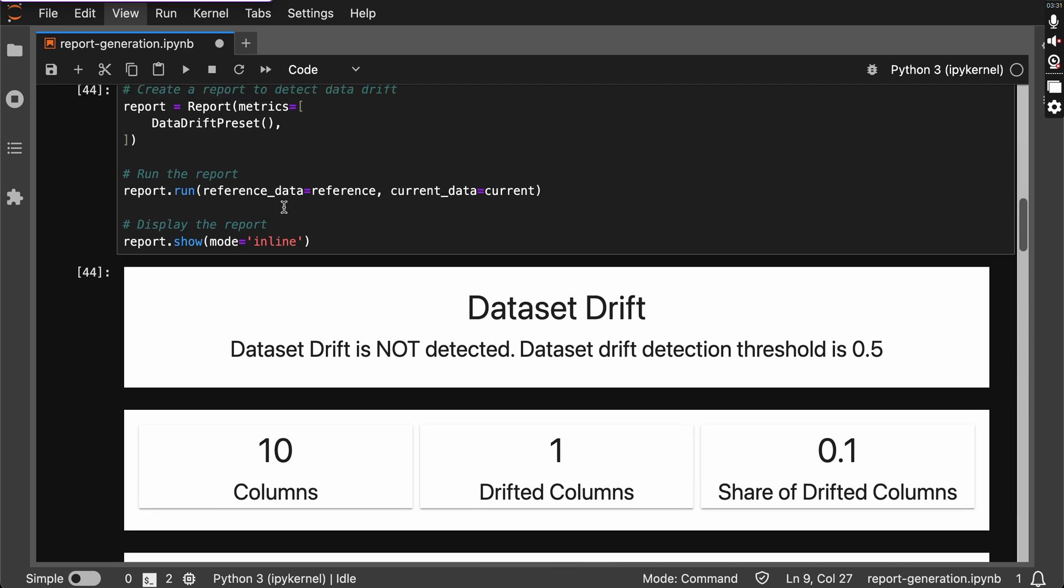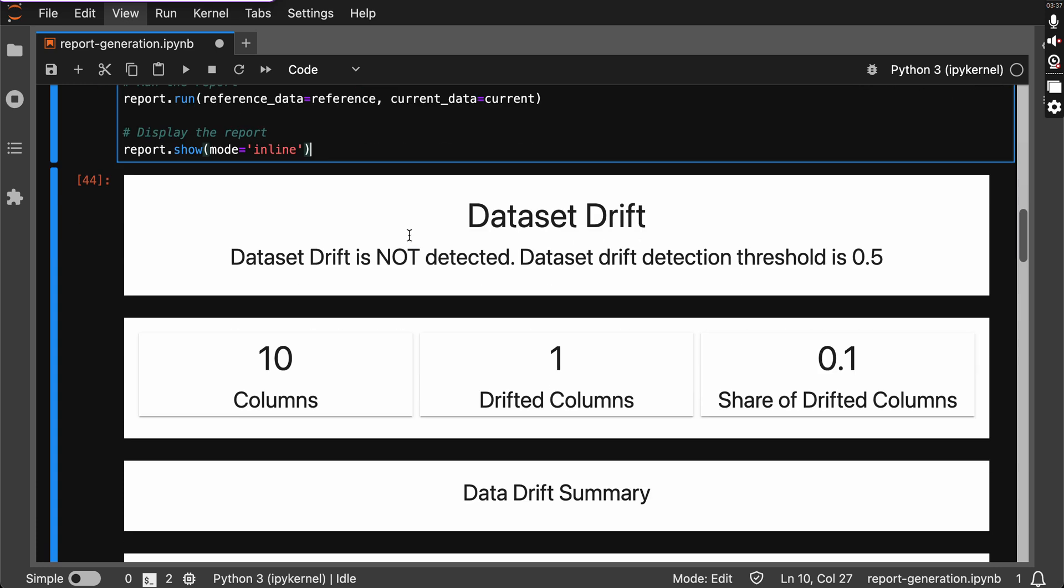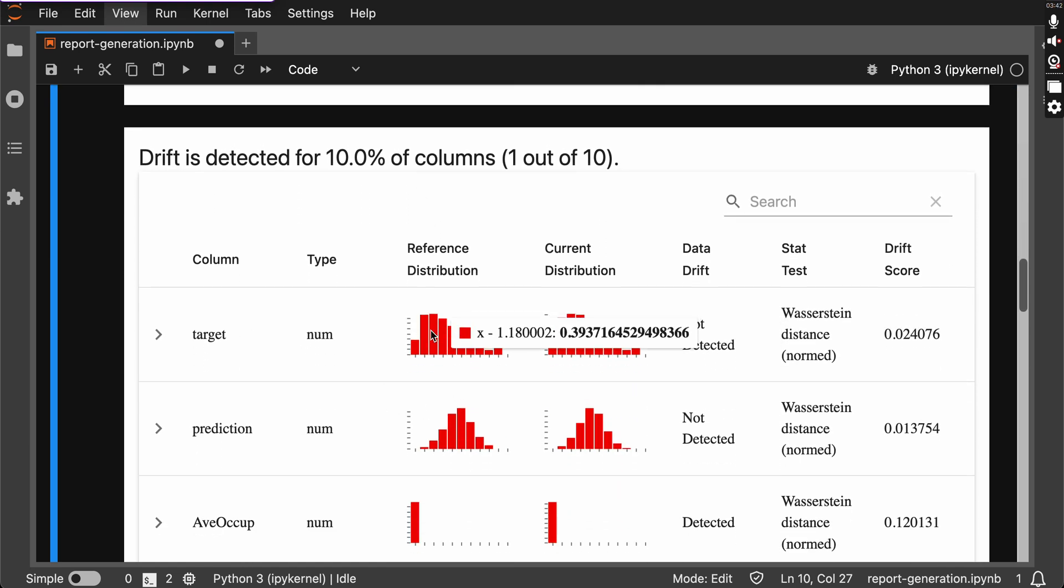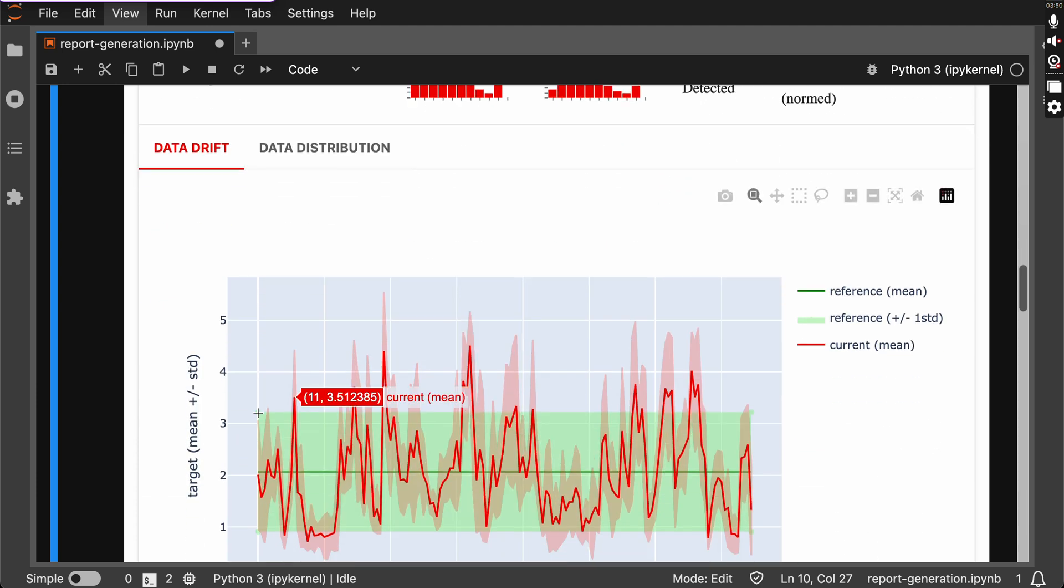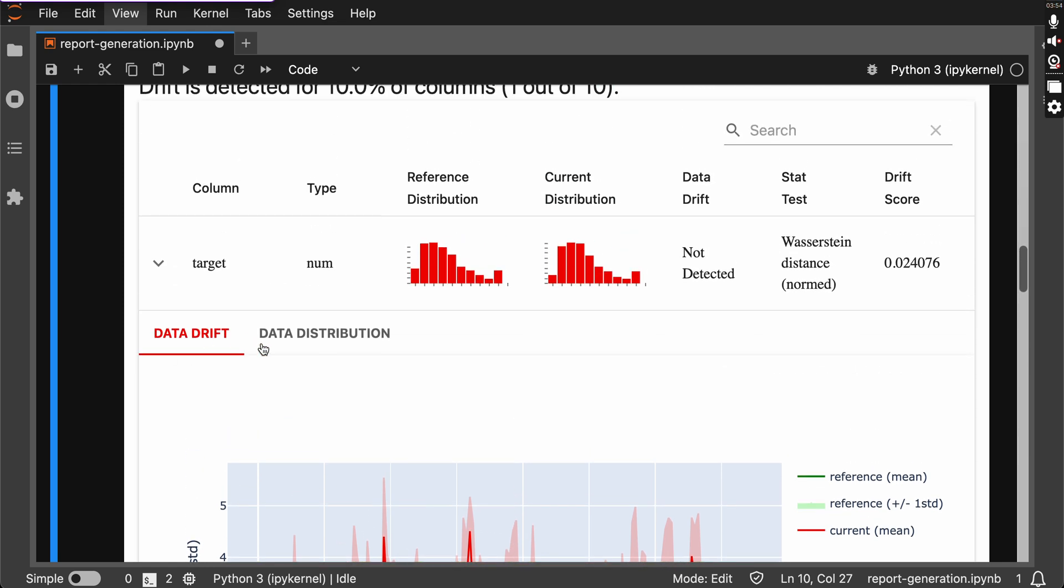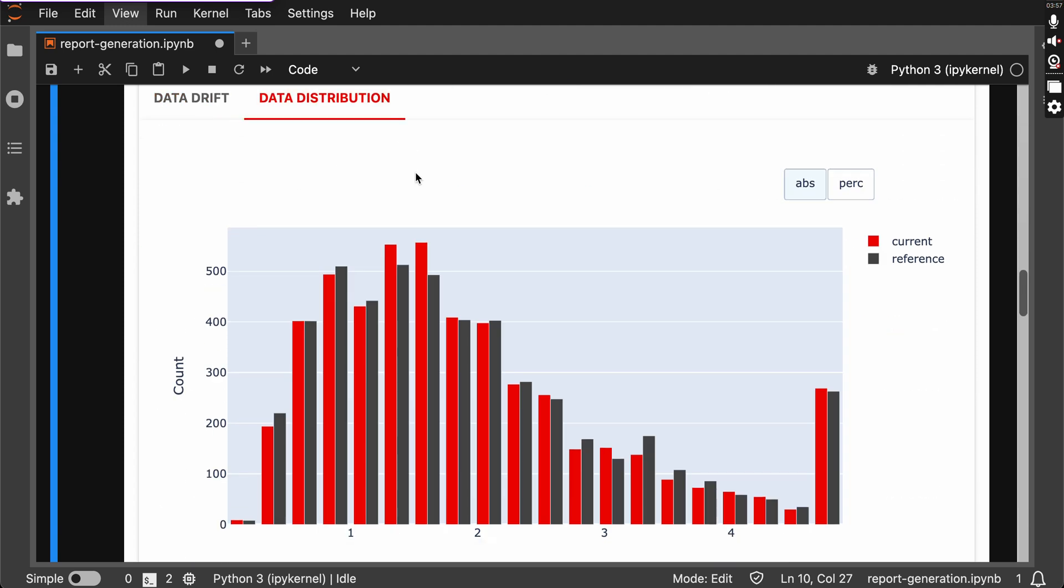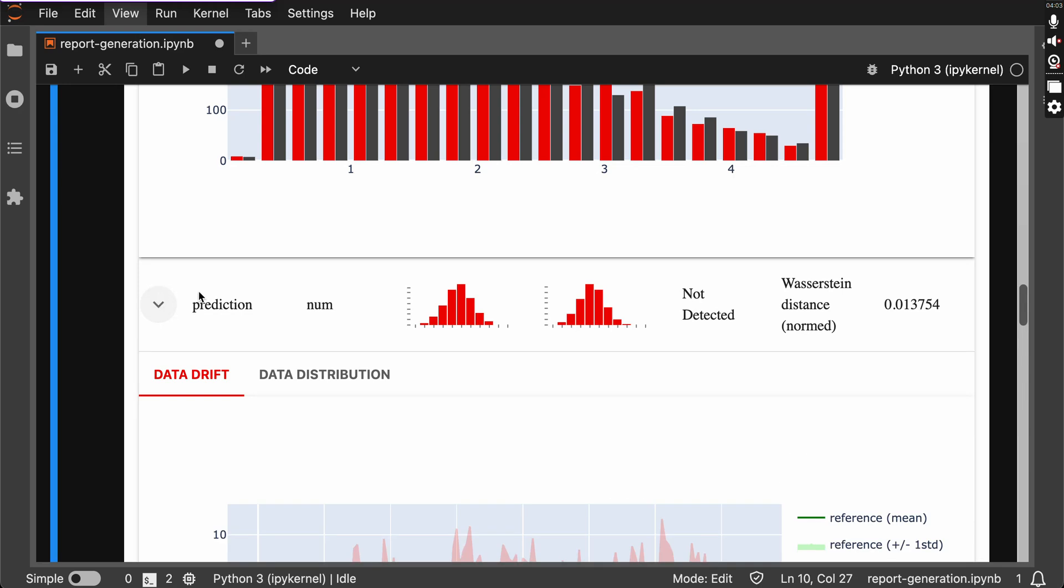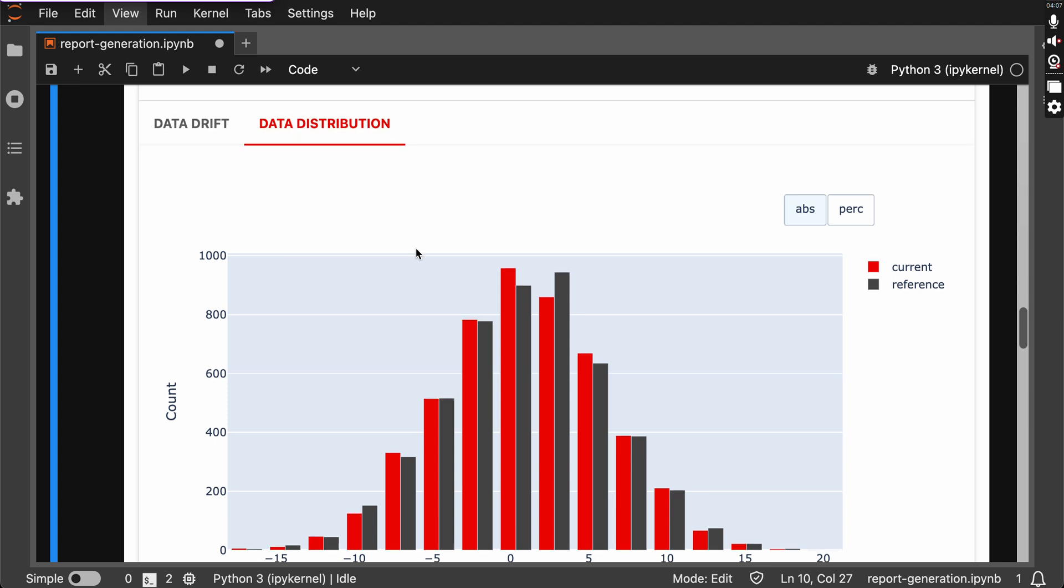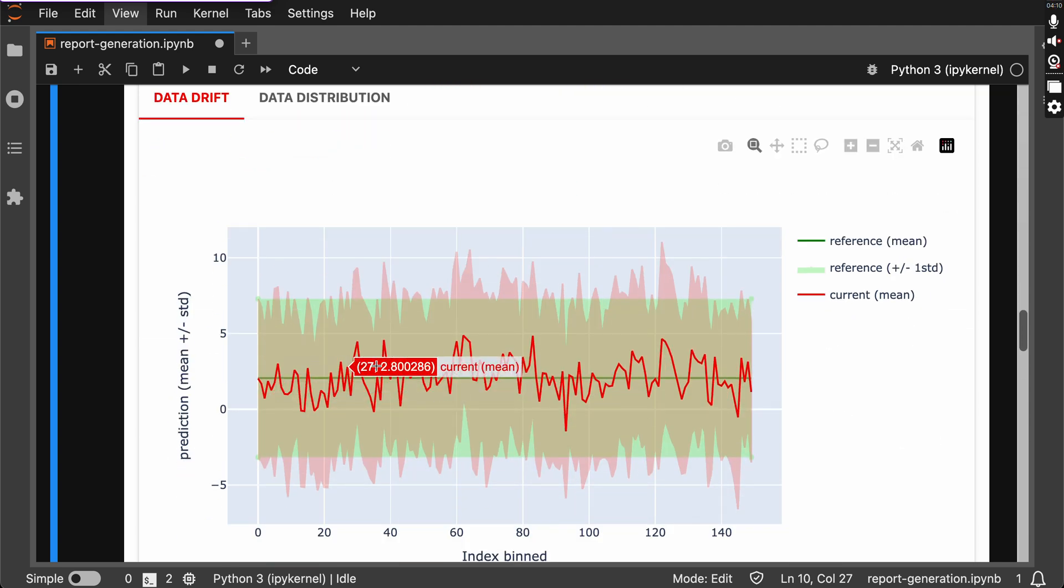Okay, so basically this inline command gives us the Evidently AI report in the Jupyter Lab itself, all the visualization for the column type column. You can see each and every column as a visualization here. As it mentioned, data drifts for it and data distribution as well—current in the red and reference in the black. And we go for the prediction, the same is done for the prediction as well.